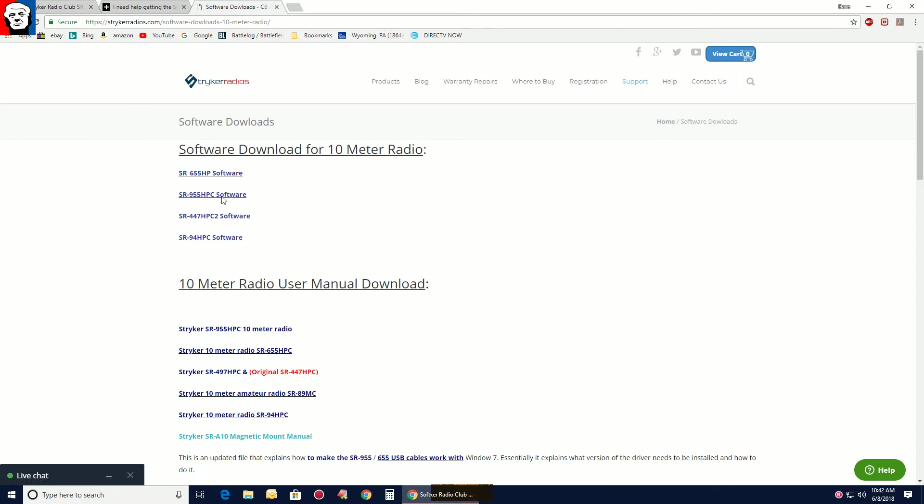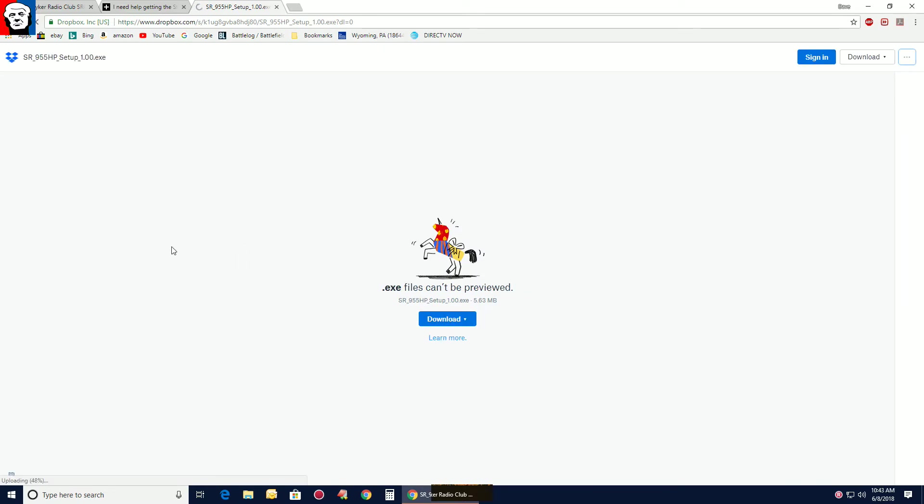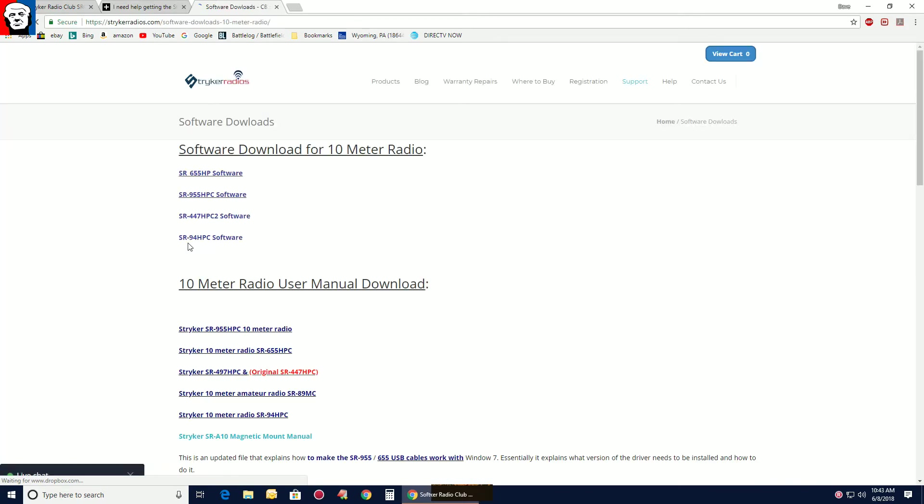Download the software you need. It'll ask if you want to sign up for a Google account or something, you can just click download. Once it's downloaded, install it.